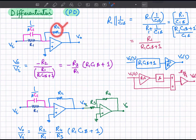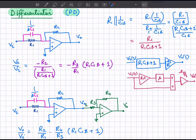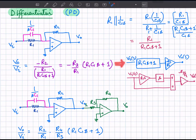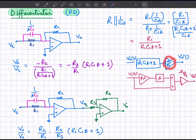The gain is the feedback resistance R_2 divided by the impedance of the input part. The negative sign indicates an inverting configuration, since the input is applied at the negative port and the positive side is grounded. Simplifying, the transfer function can be written such that the block diagram shows the input first multiplied by R_1 C_1 s plus 1, then by the gain R_2 over R_1 to get output v_0.